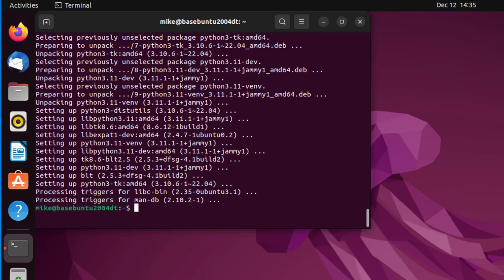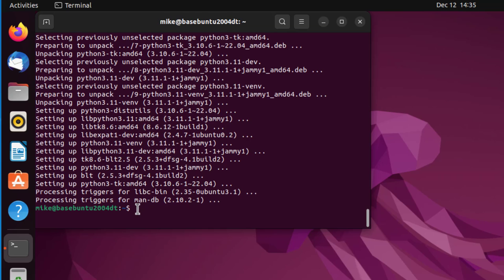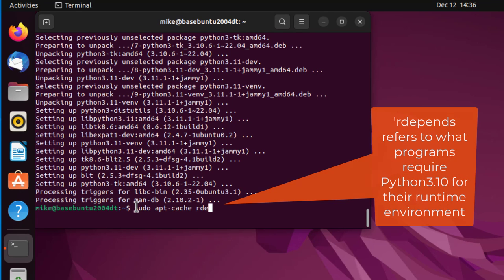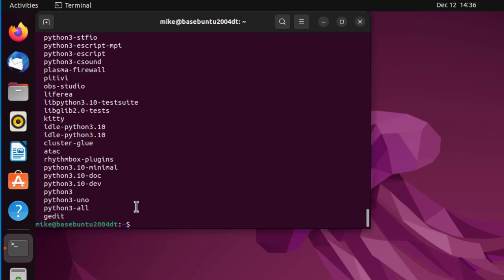So now we've got Python 3.11 and some supporting modules installed. The default Python for Ubuntu 22.04 is Python 3.10. I'm going to look at what programs require Python 3.10 in their runtime environment, so I'll do a sudo apt-cache rdepends python3.10. That gives you a whole bunch.